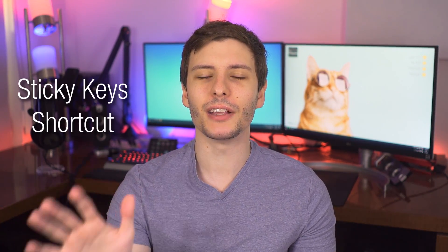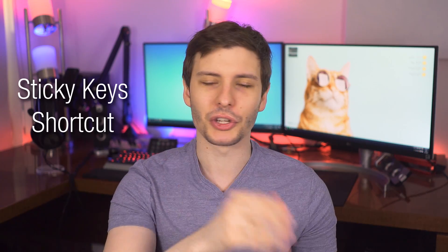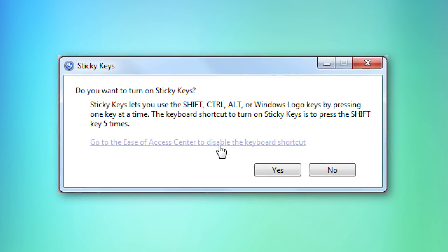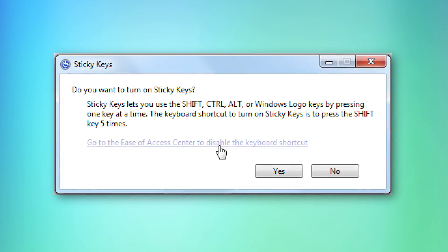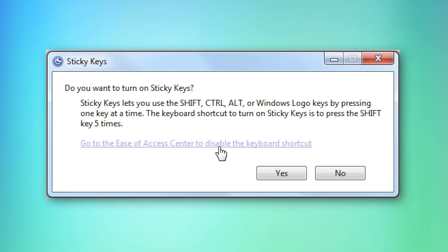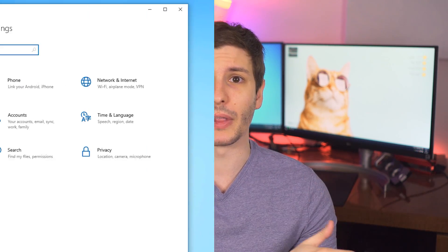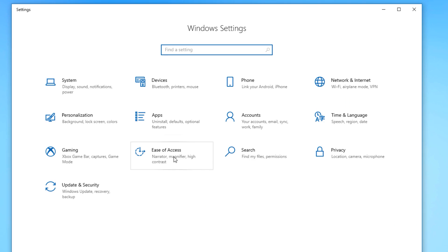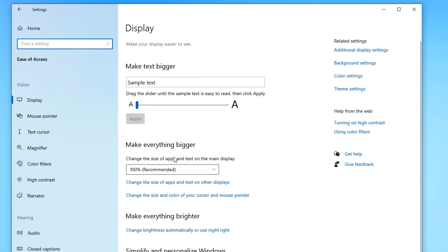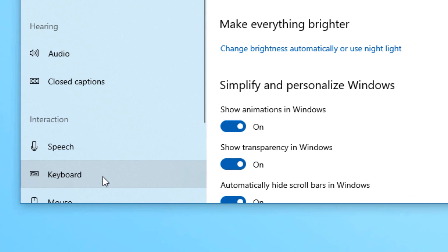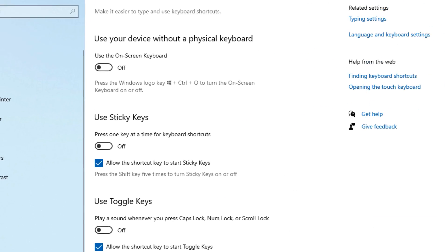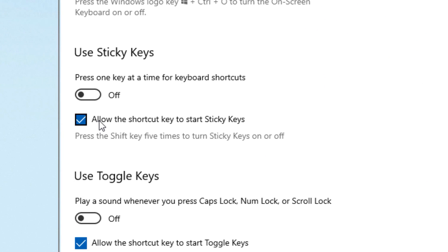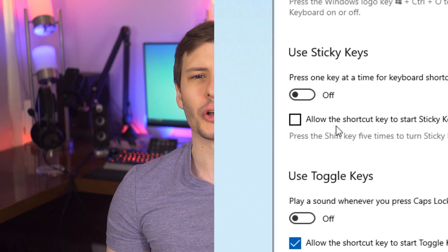And finally, we have one that I think most people are going to want to disable, and that is the Sticky Keys shortcut. You know how if you've ever pressed the Shift key accidentally five times in a row too quickly, it brings up the Sticky Keys thing and asks you if you want to turn that on? Well, you can disable it from doing that. All you have to do is go to the Settings menu, then Ease of Access, Keyboard, and uncheck where it says 'Allow the Shortcut to Start Sticky Keys.' And now no matter how many times you press Shift, it won't start that and annoy you.